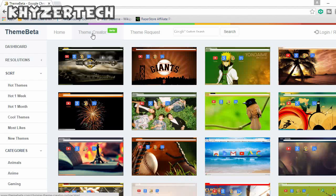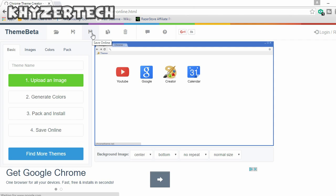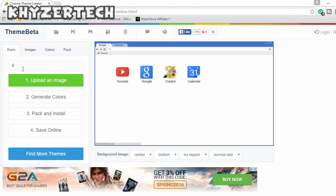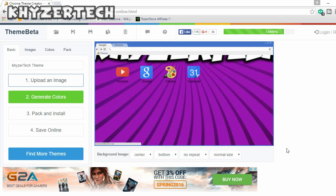Here you can name your theme, upload an image for your background, and change the colors as well. I'll name my theme Kaizu Tech theme. Now I'm going to go ahead and upload an image — my image will be my channel banner. To fit the whole banner on your screen, click on fill screen.